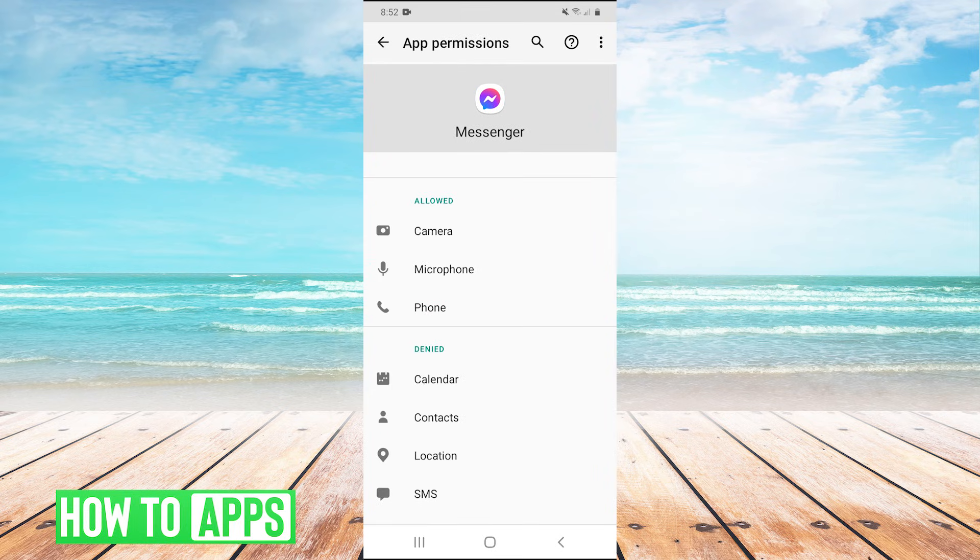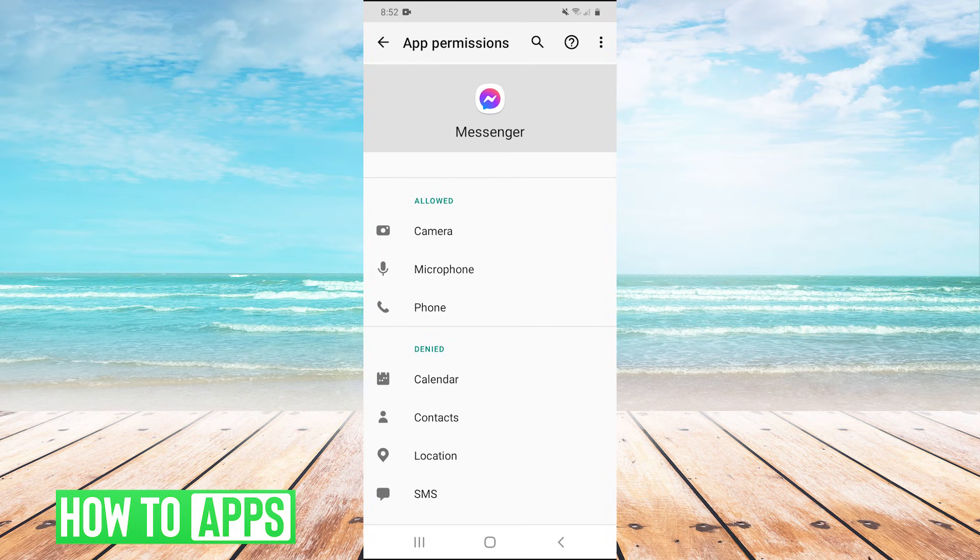you need to go through the list here and hit allow for each one. It needs to be the camera, microphone and phone and have permissions for those features or else you will not be able to do a voice or video call.